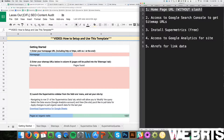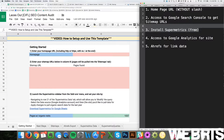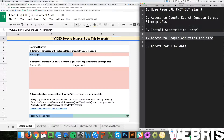You're going to need the homepage URL without the slash of the site you want to audit. Number two, you're going to need access to Google Search Console to get the sitemap URLs. Number three, you're going to need to install Supermetrics, which is free — I'll walk you through that. Number four, you need access to Google Analytics for the site. And number five, you need access to Ahrefs for link data. I'm going to walk you through each of these step by step.